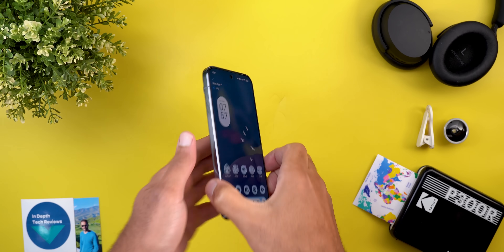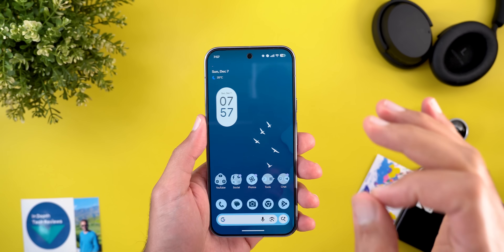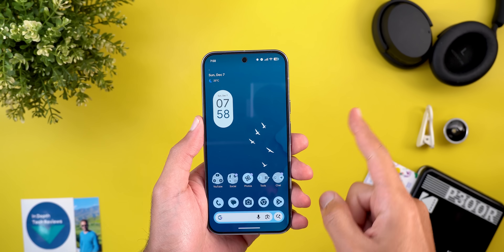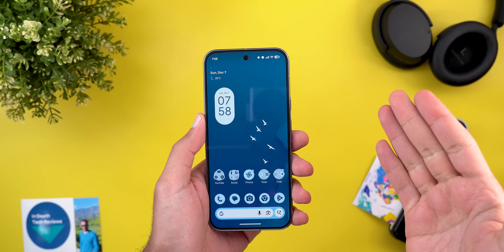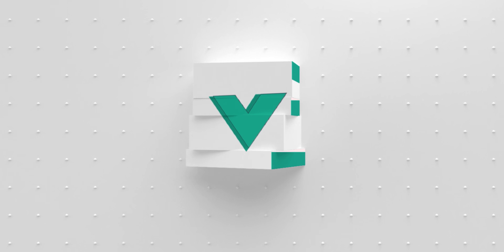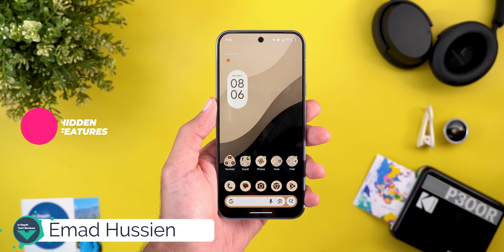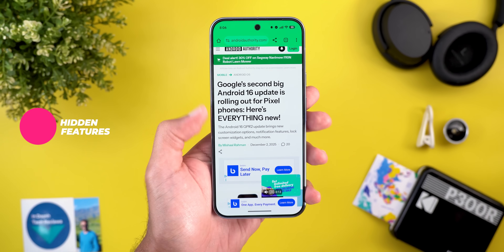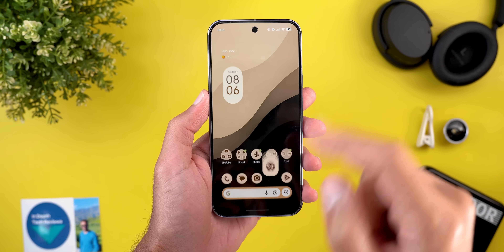Hello everyone and welcome to the channel. Here is my follow-up video about Android 16 QPR2. This video covers the most hidden features in this update, the ongoing bugs, bug fixes, and my experience with this build after using it for a few days. I collected some features from an article by Misha Rahman on Android Authority, while others I spotted myself — quick shout out to Misha Rahman.